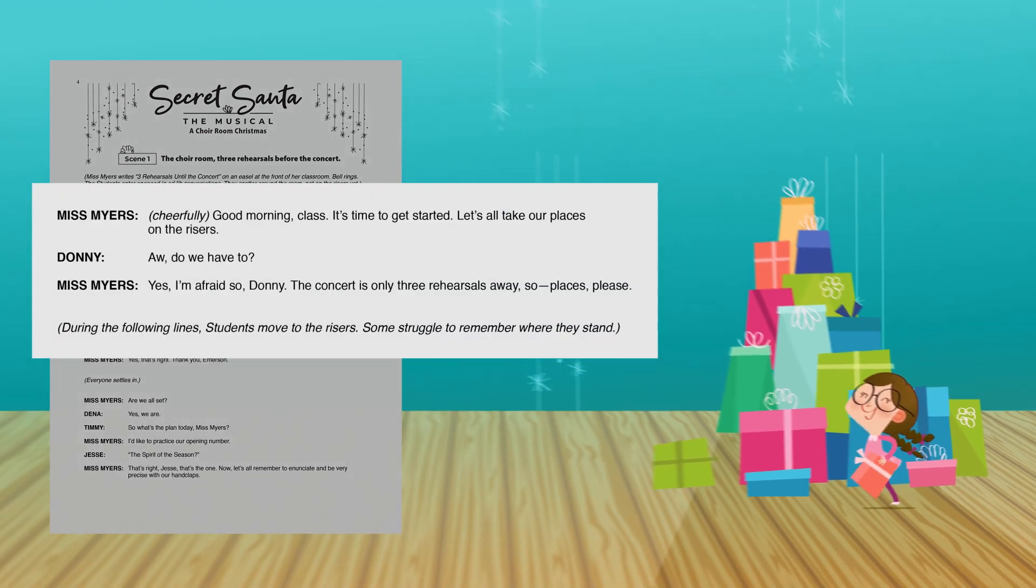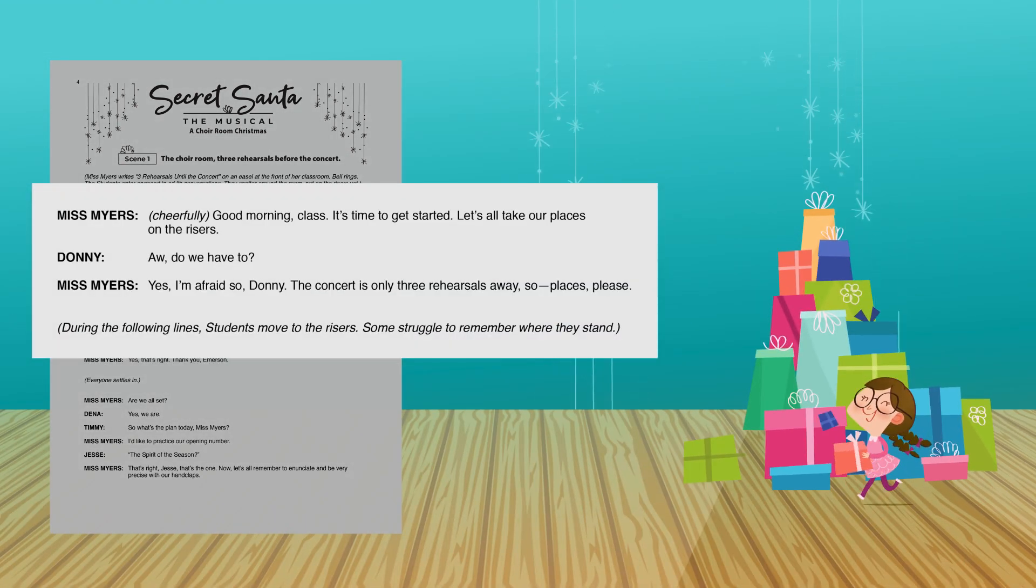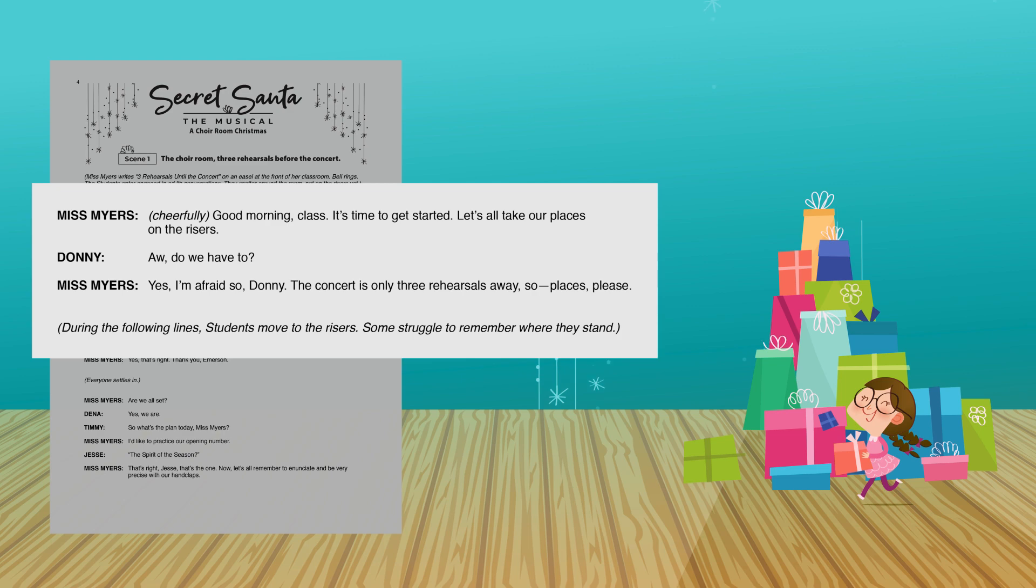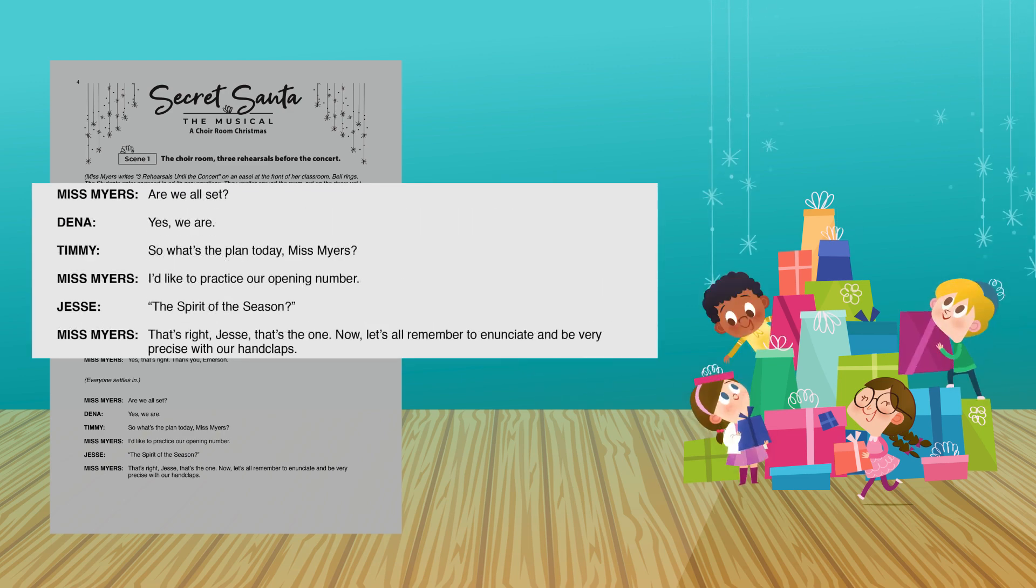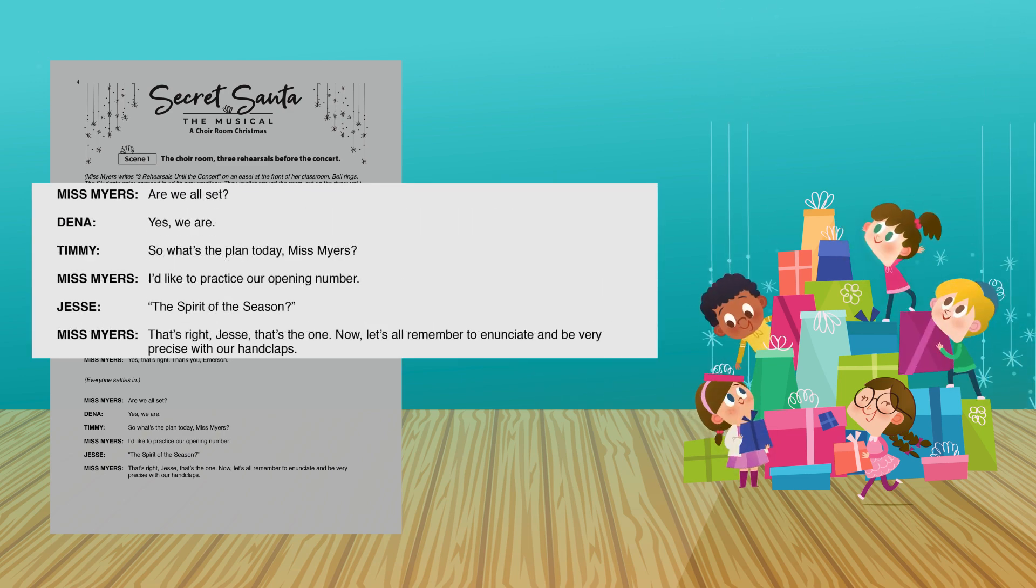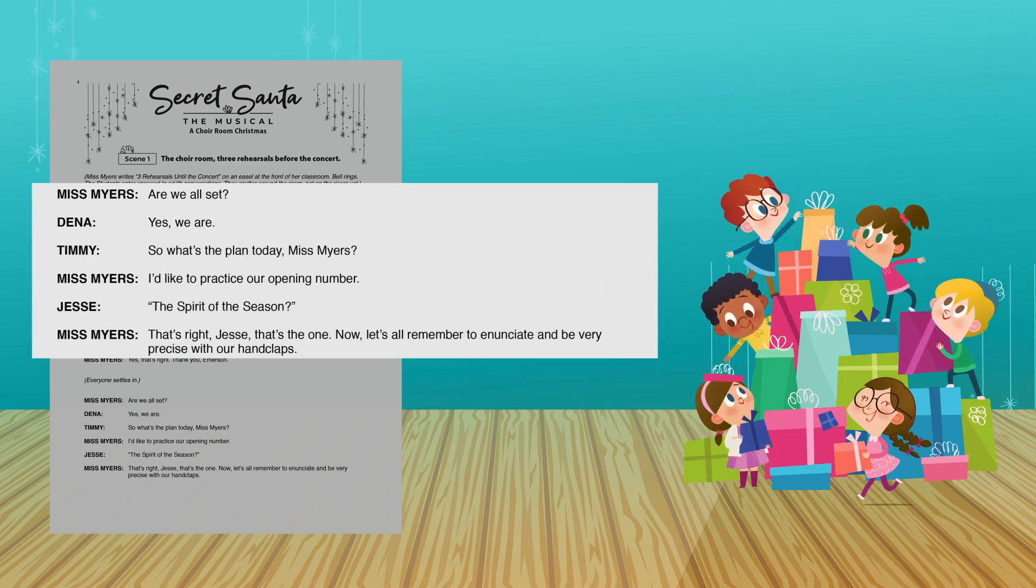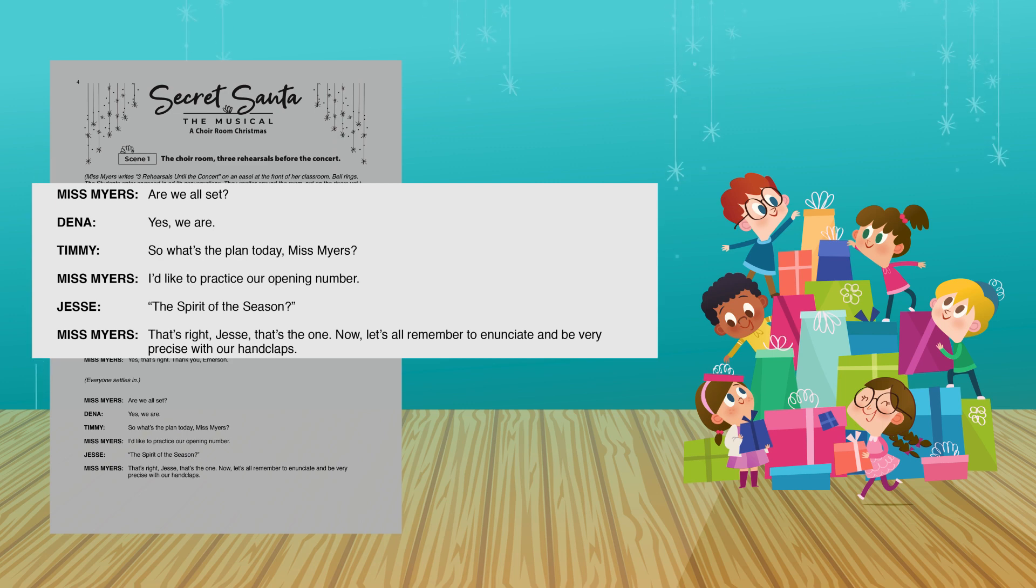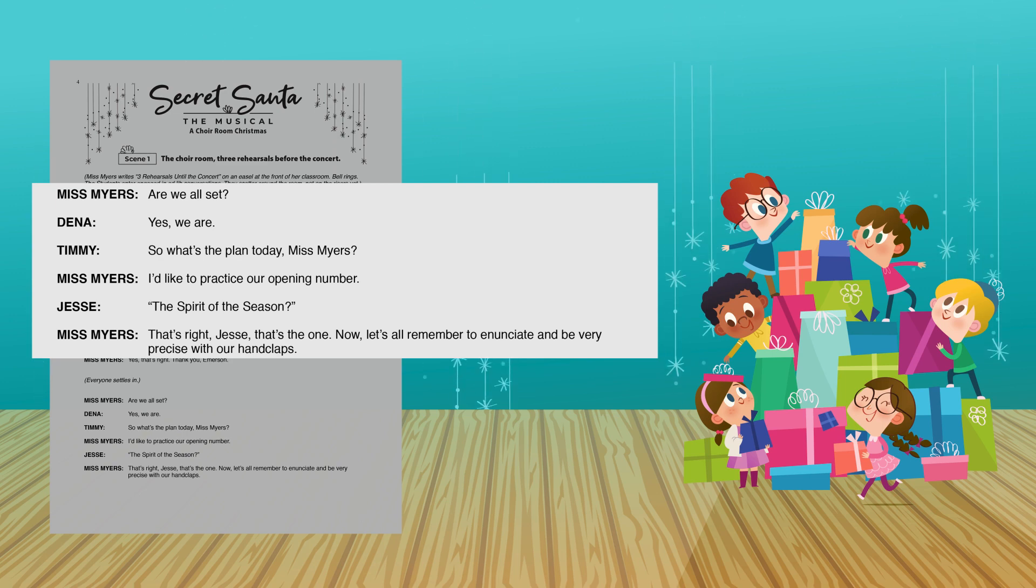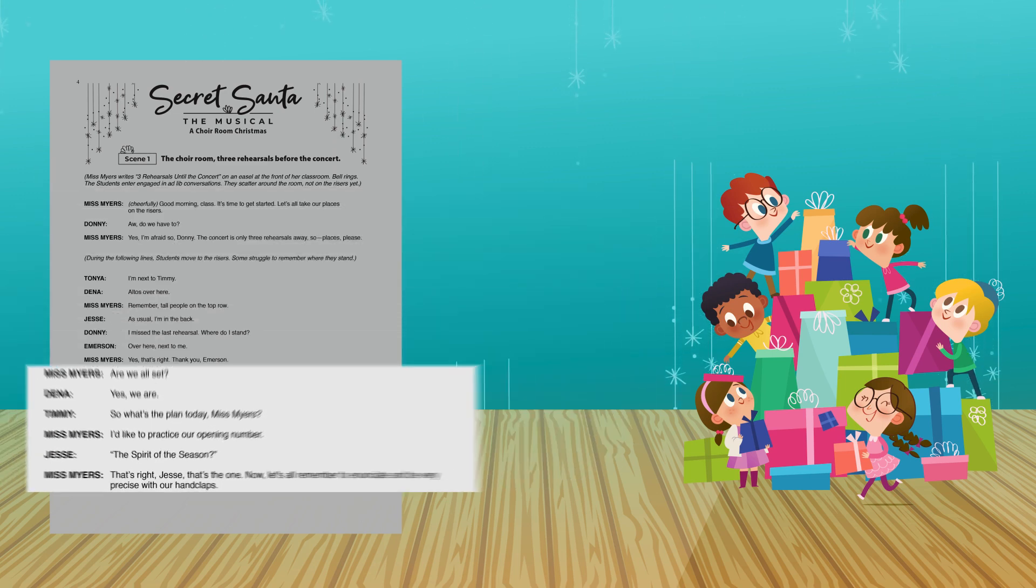Good morning, class! It's time to get started! Let's all take our places on the risers. So, what's the plan today, Ms. Myers? I'd like to practice our opening number. The spirit of the season? That's right, Jessie. That's the one.